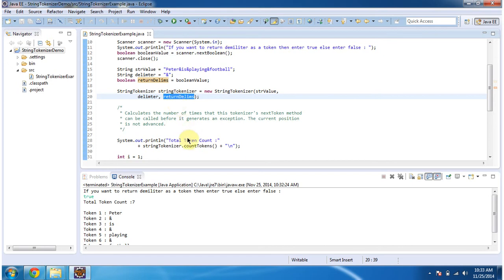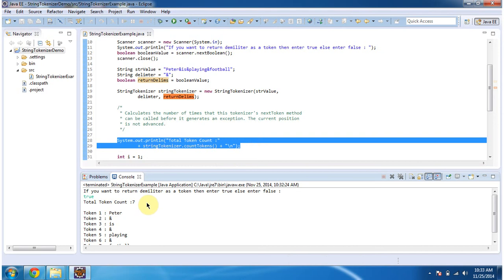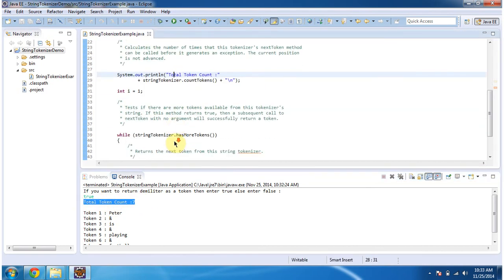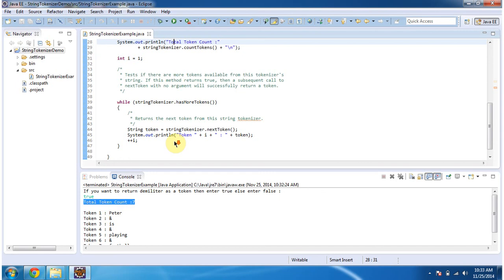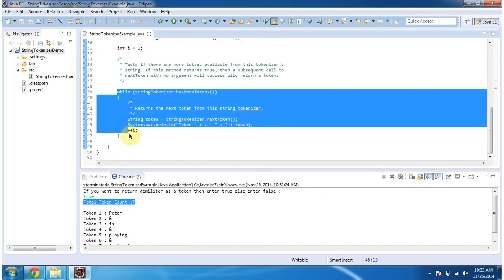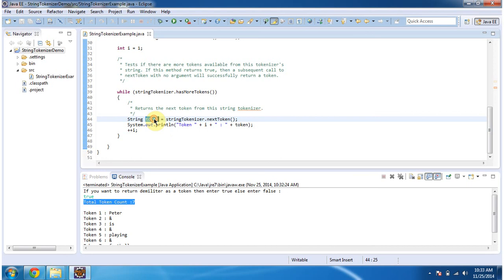Then I am displaying the total number of tokens. Here you can see, the total number of tokens is 7. Then I am looping through String Tokenizer and getting each token and displaying the tokens.